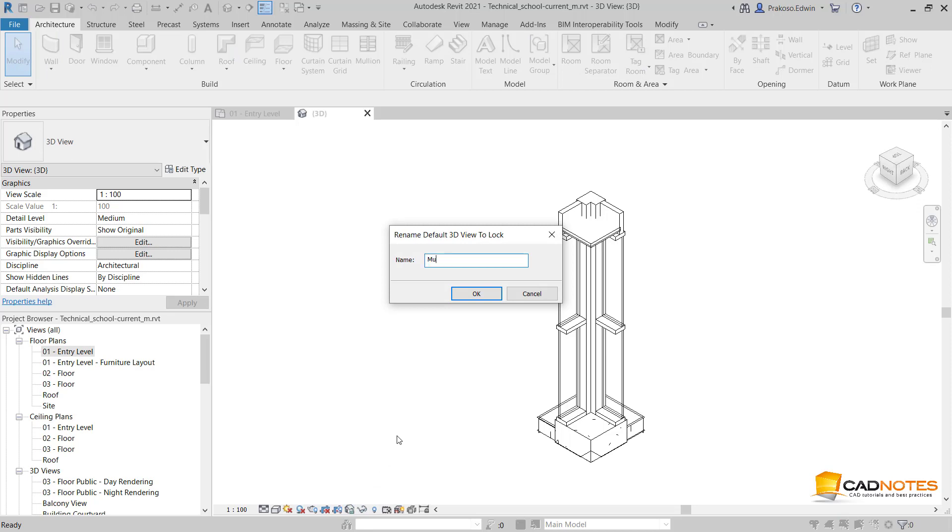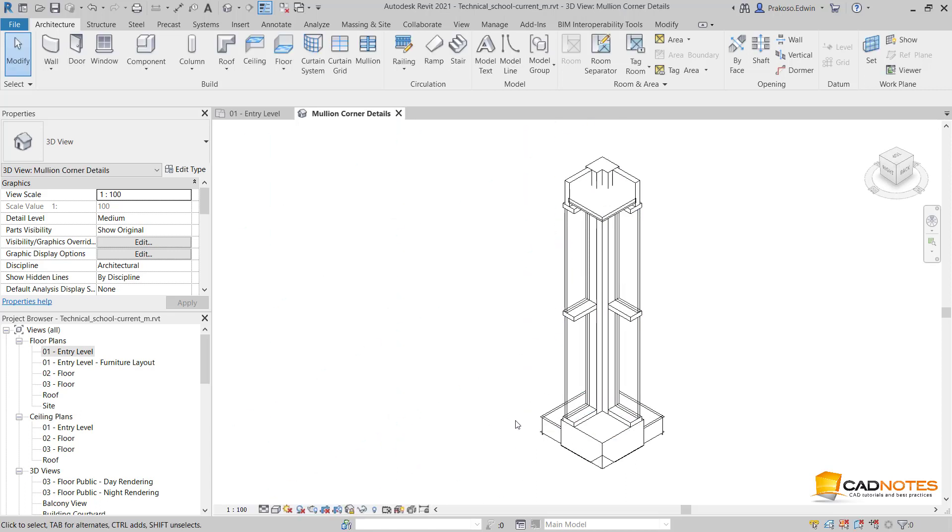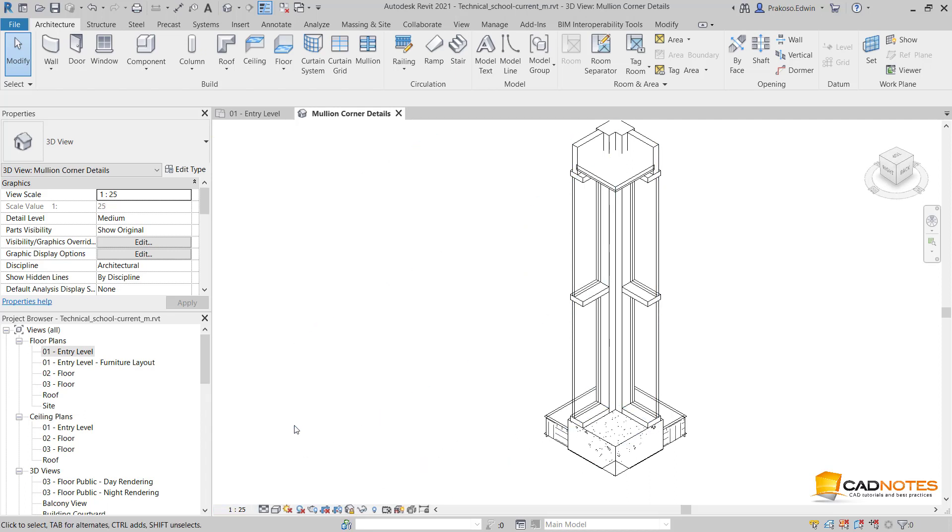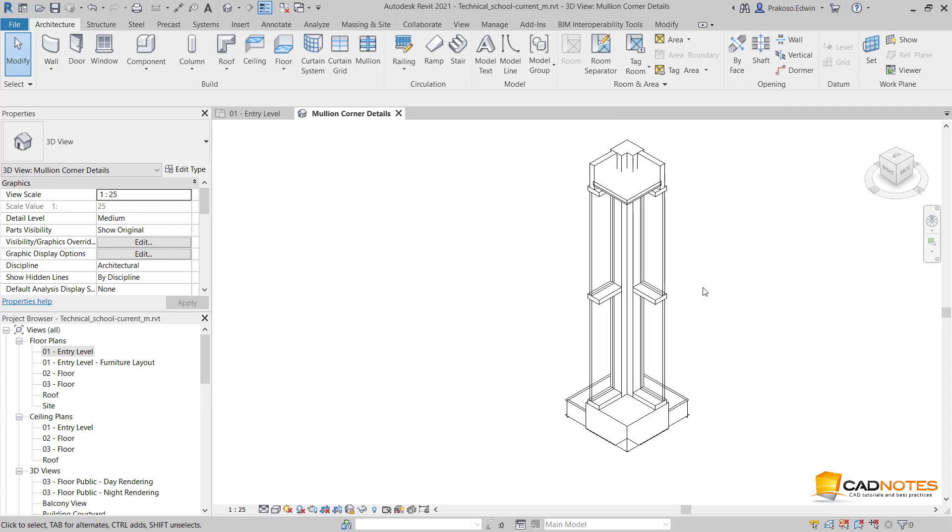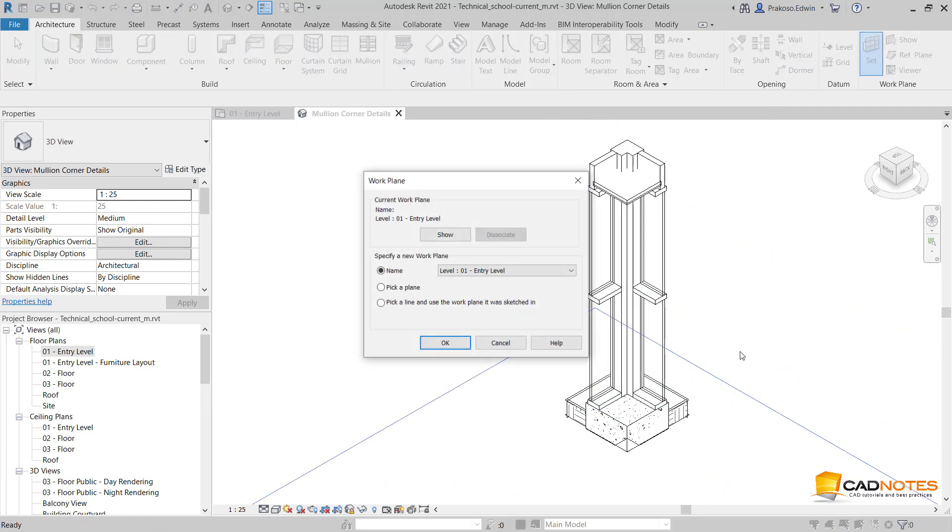I can also add text and dimension. Like here, I want to add dimension first. I change the work plane vertically.